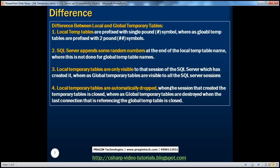Finally, this is one of the common interview questions asked: what is the difference between local temporary tables and global temporary tables? Local temporary tables are prefixed with a single pound symbol, whereas global temporary tables are prefixed with two hash symbols. SQL Server appends random numbers at the end of local temporary table names, whereas this is not done for global temp tables. Local temporary tables are only visible to the session that created them, whereas global temporary tables are visible across all sessions, connections, and users. Local temporary tables are automatically dropped when the session that created them is closed, whereas global temporary tables are destroyed when the last connection referencing the global temp table is closed.